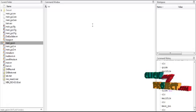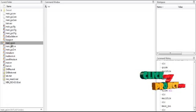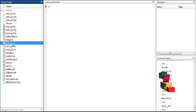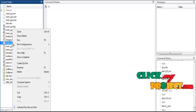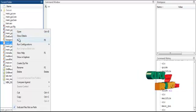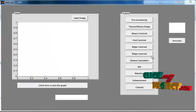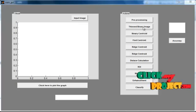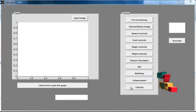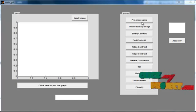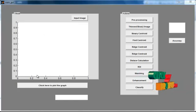Now we discuss the initial running procedure. Select the main_gui.m file, then right-click on that file and select the third option, Run. Now the initial GUI window is opened. In that window you can see several buttons called push buttons, as well as the axes.